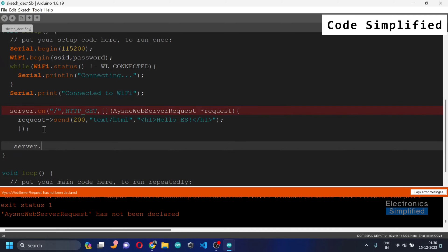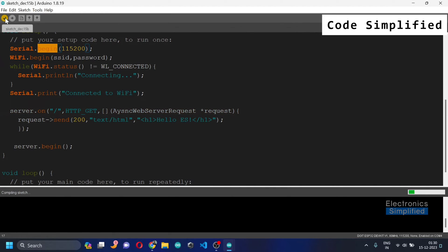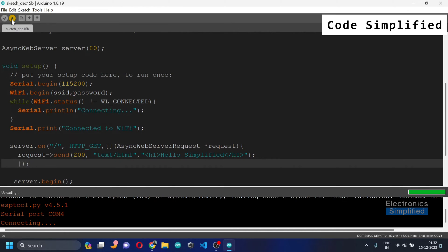The most important missing piece is server.begin(). Now server.begin() and Serial.begin() are similar in concept — they are functions that initiate communication. Serial.begin() initiates serial communication between the computer and the microcontroller, while server.begin() initiates wireless communication so microcontrollers can connect to one another over the network.